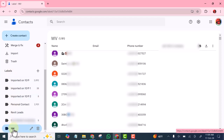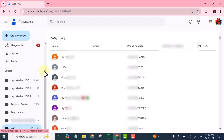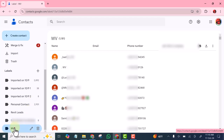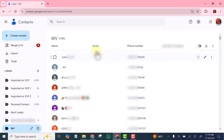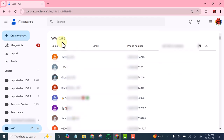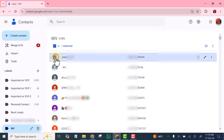I will just open this one label. This is one label called WV. If I click and open it, you see all the contacts in that label are here. You can see we have 1,181 contacts in that particular label. So all I need to do is to select one of them.